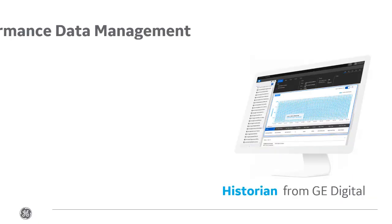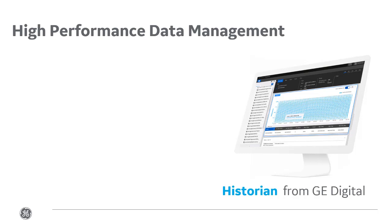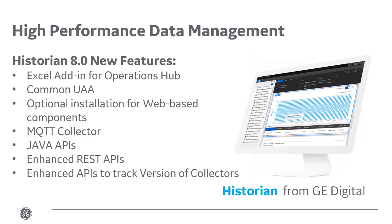Historian is a high-performance data management software product with an 18-year legacy in optimizing collection and aggregation of time-based industrial data.